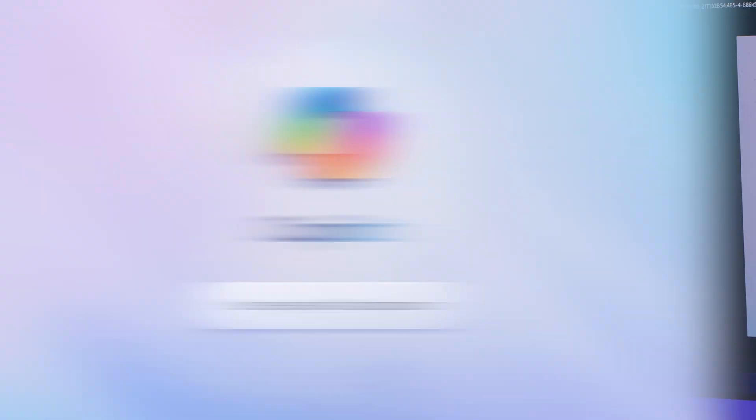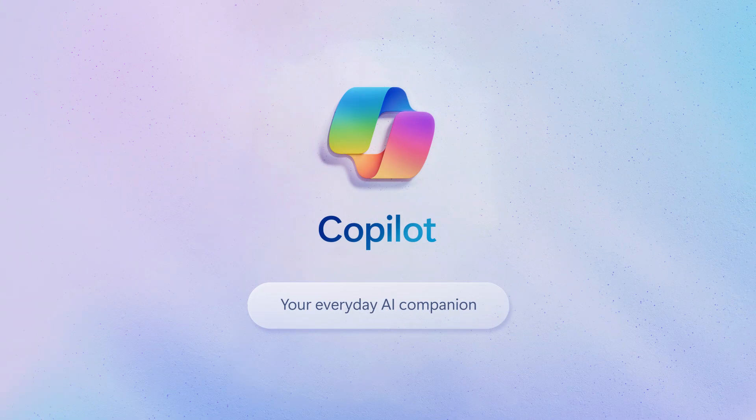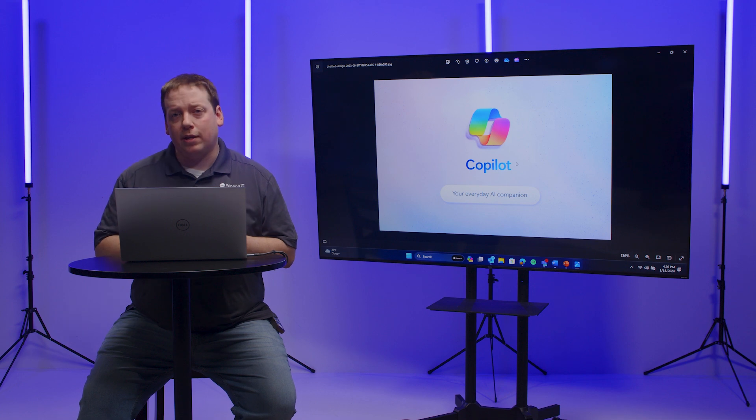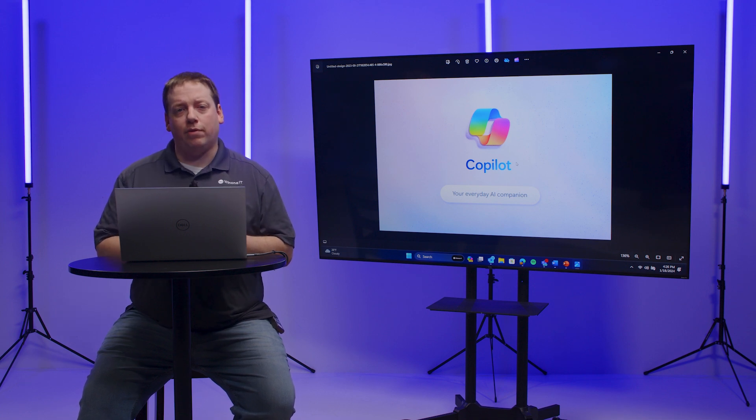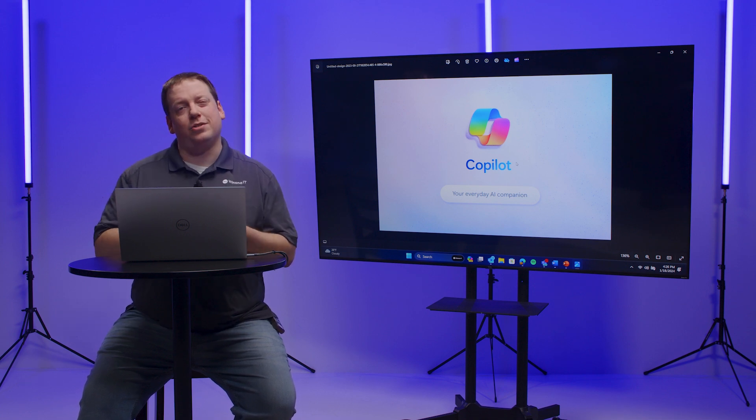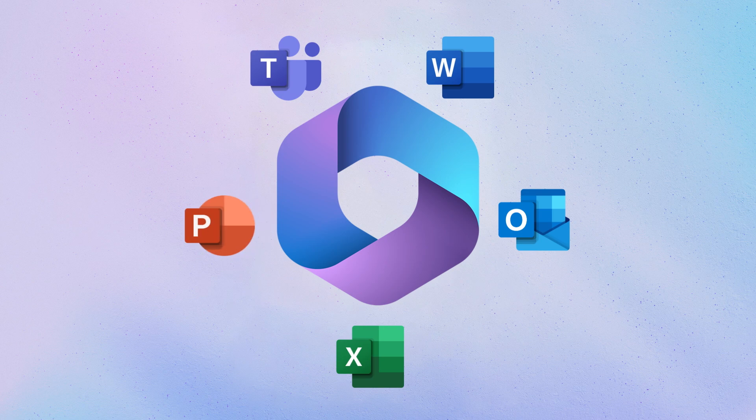Today, I am thrilled to announce the availability of Copilot, Microsoft's Everyday AI Companion. This AI Companion is embedded directly into the Microsoft 365 suite of applications such as Teams, Word, Outlook, Excel, PowerPoint, and more.